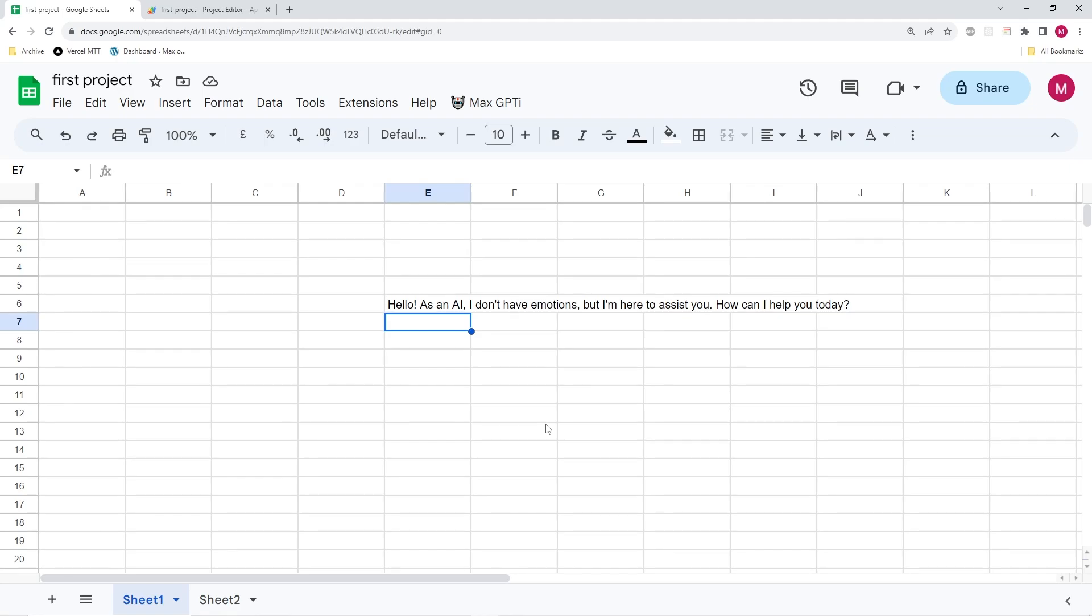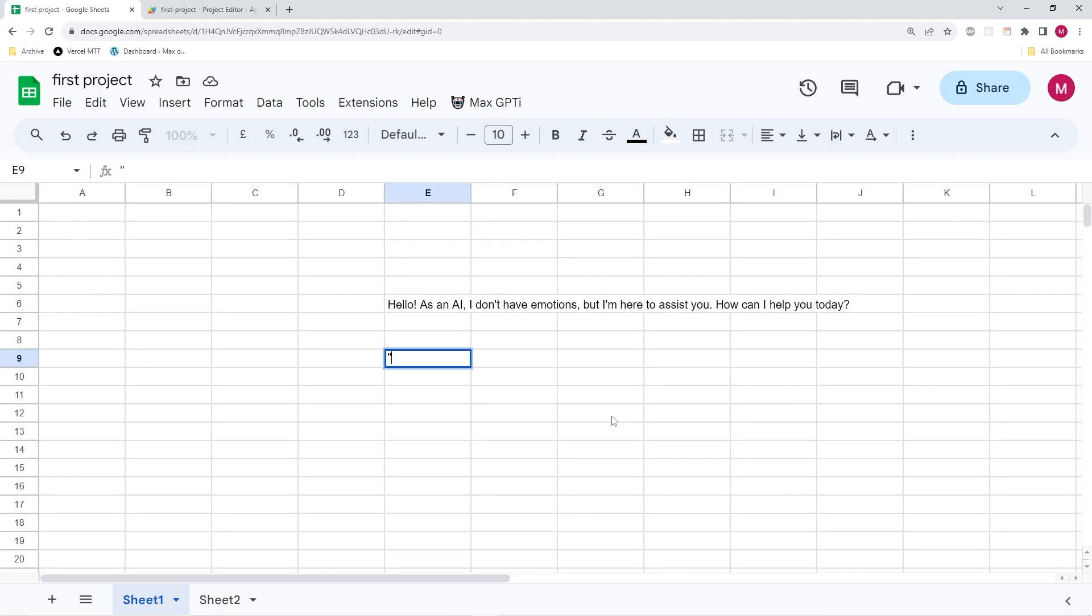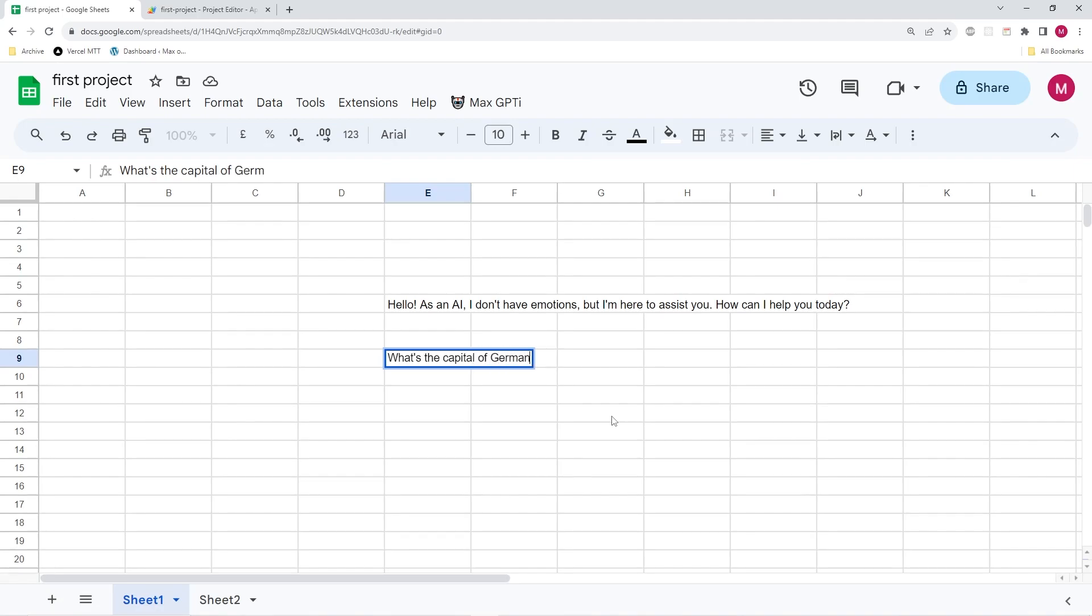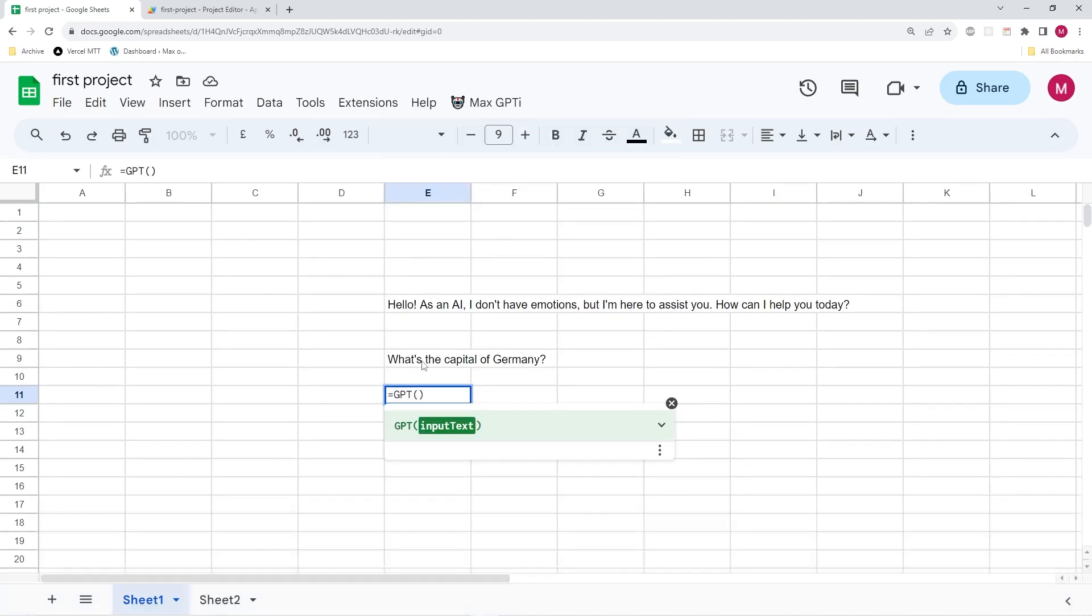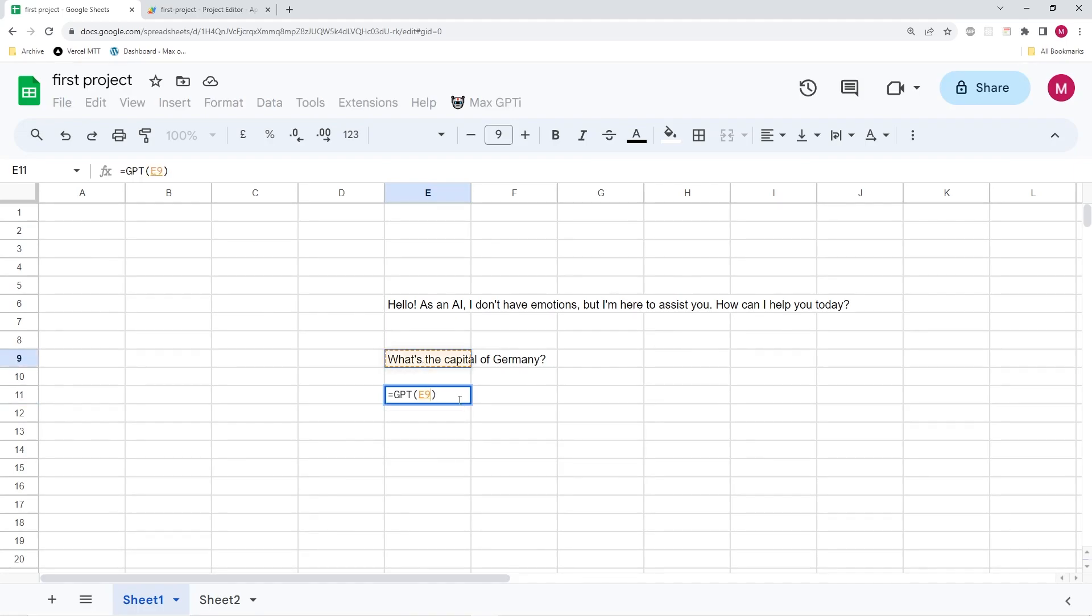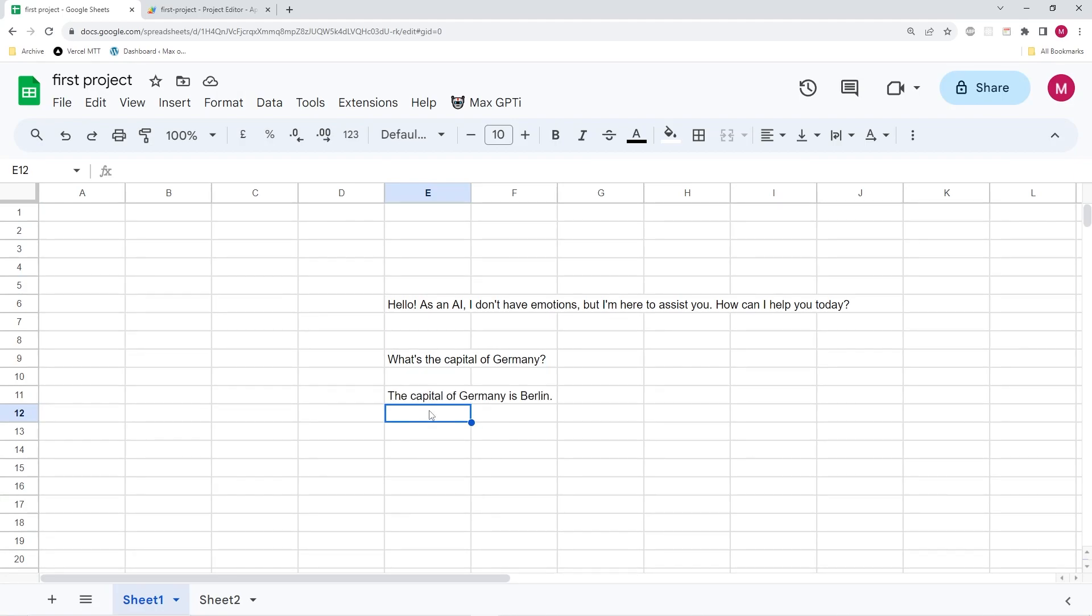you get the response right from the API. So it says something like, hello, as an AI, I don't have emotions, but I'm here to assist you. So clearly a ChatGPT typical answer. And one of the other things that you can do is you can also put your prompt into another field. So if we, for example, write something along the lines of what's the capital of Germany, you'll be able to write equals GPT. And then within brackets, you can simply put the field and this will also execute for you. You can see that it gives us the correct answer. The capital of Germany is Berlin.